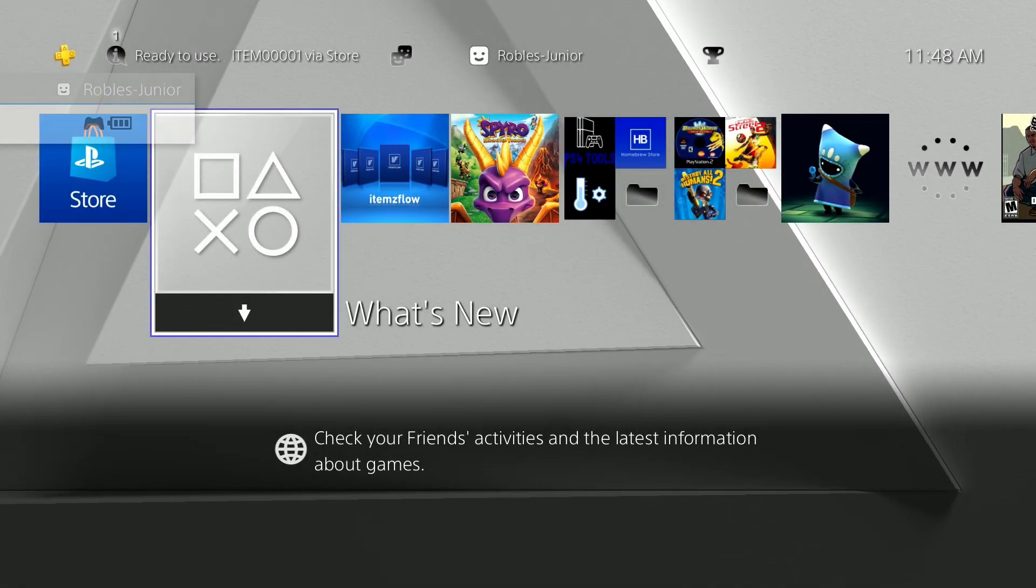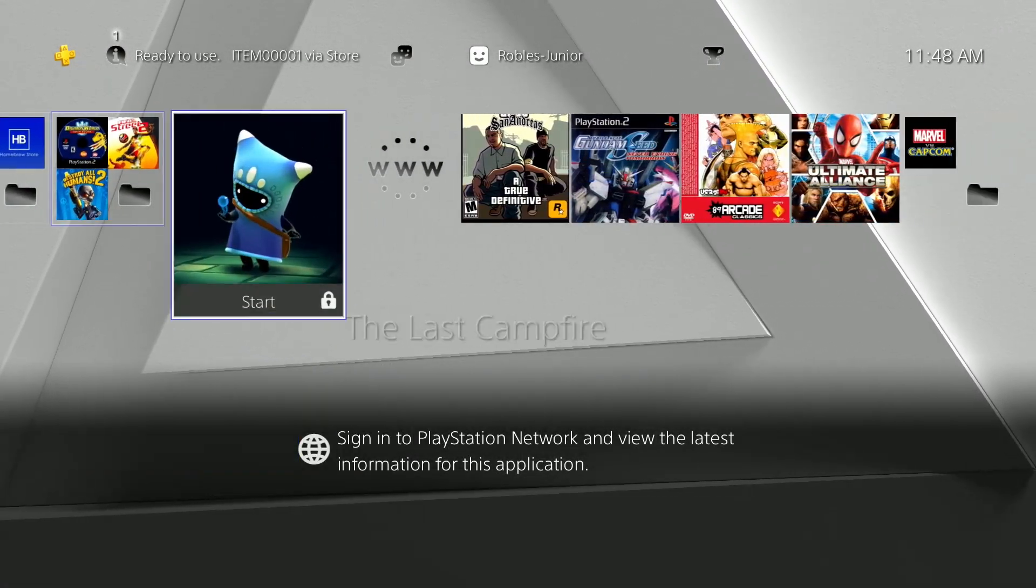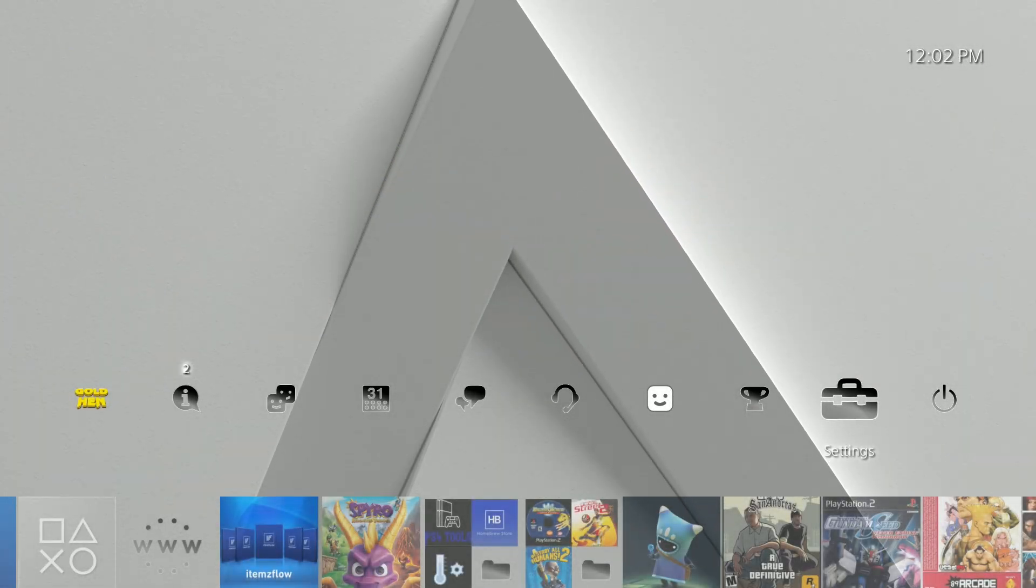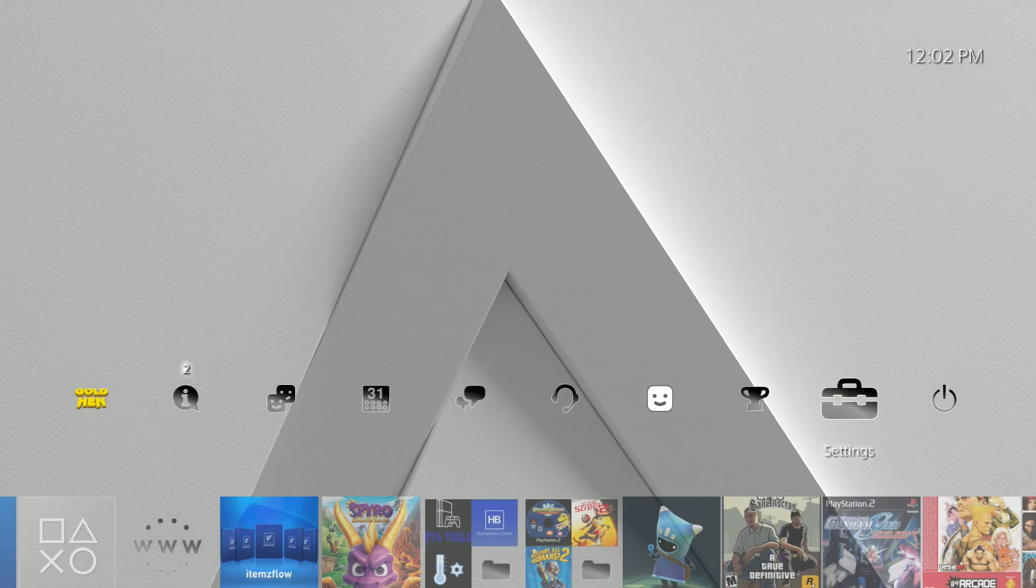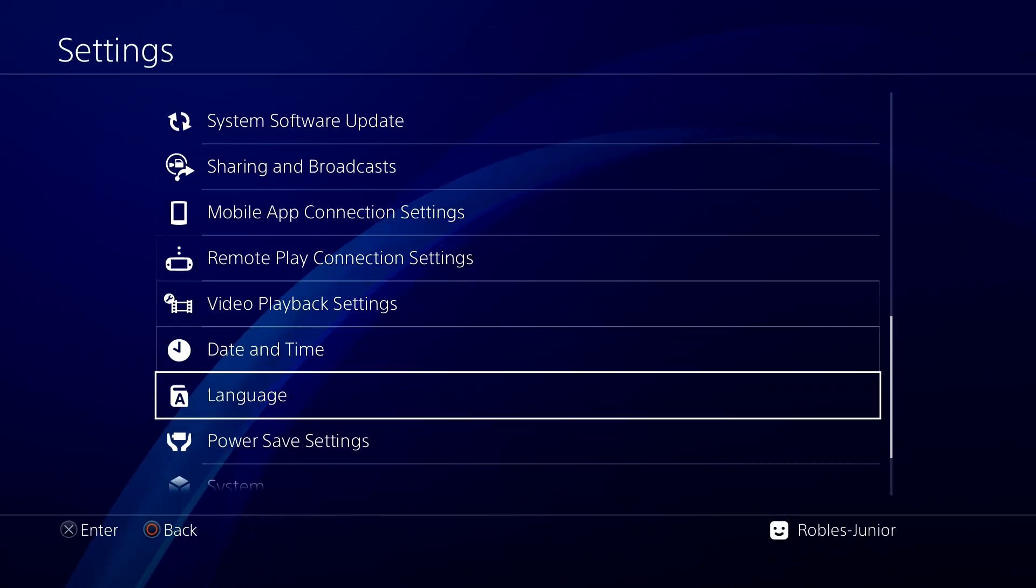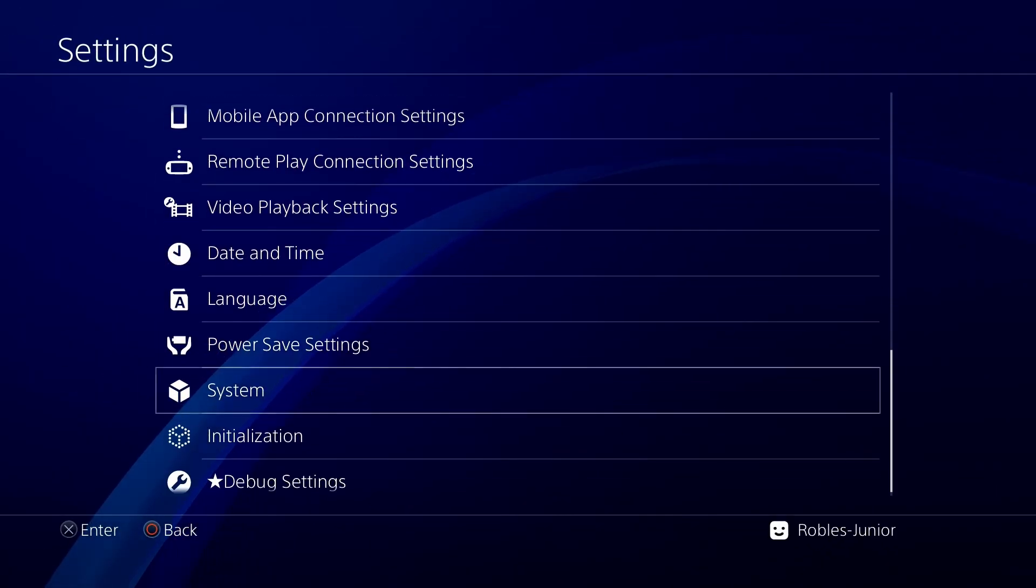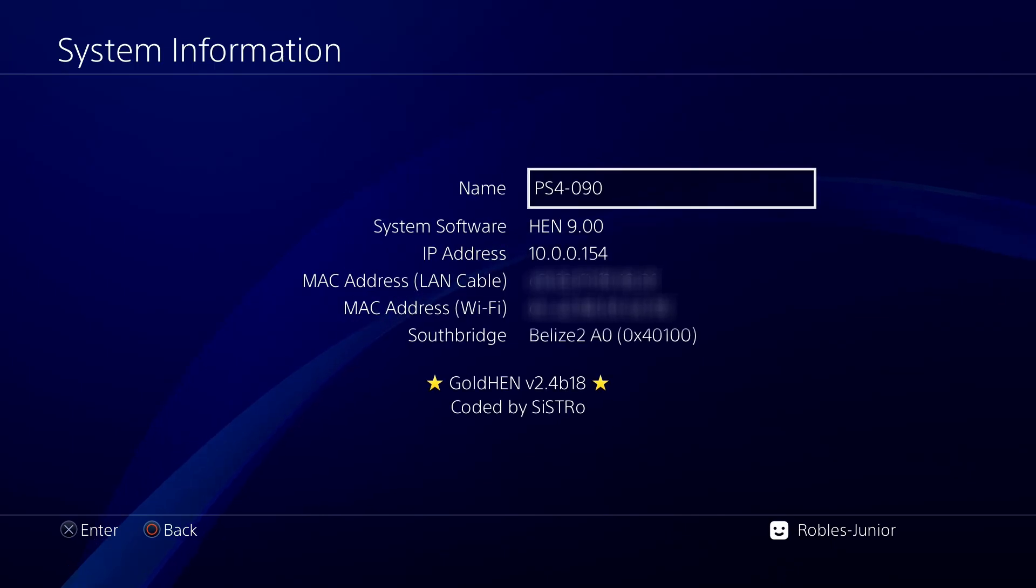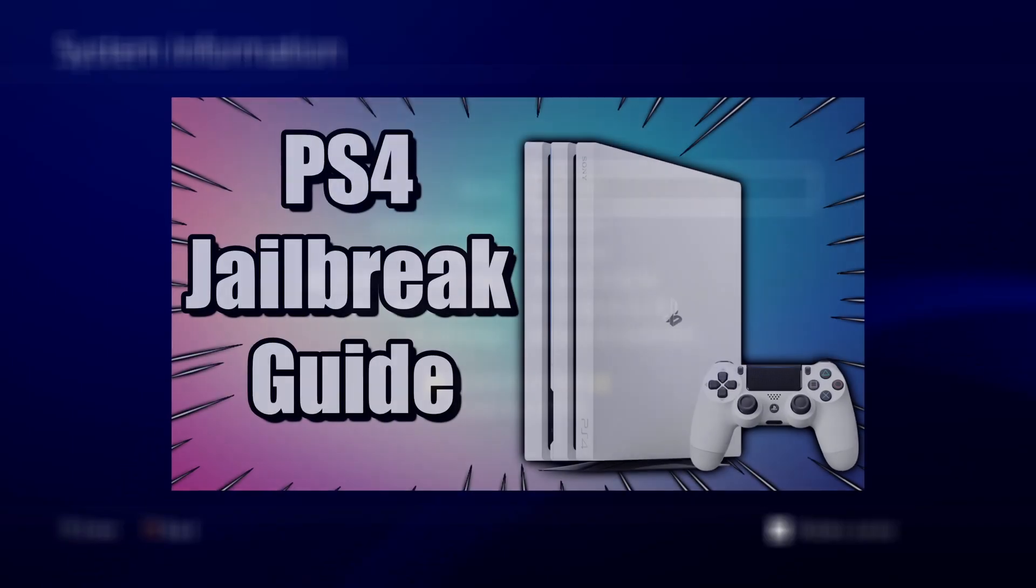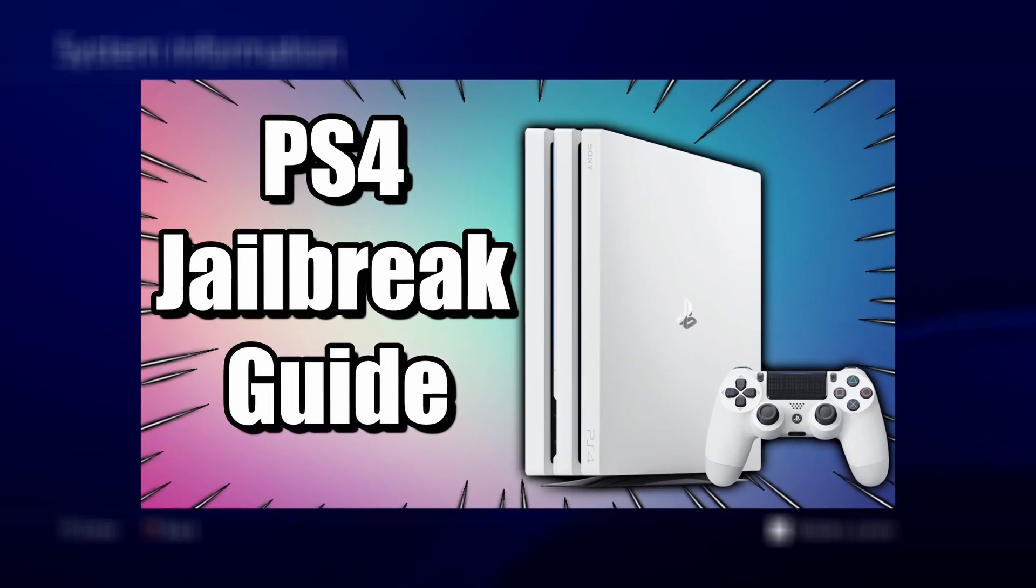Hey everyone, today we're going to take a look at how to easily update your jailbroken PS4 to a more current version, giving you access to more features. In this video, we'll focus on pushing the payload using the USB method. If your PS4 is running firmware 9.00 or below and hasn't been jailbroken yet, check out my step-by-step guide in the description down below.